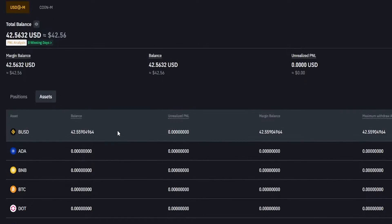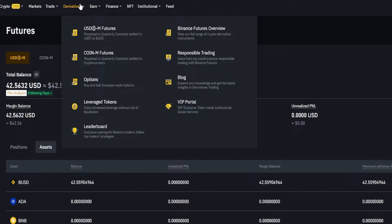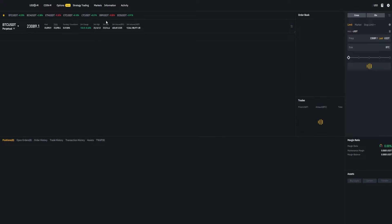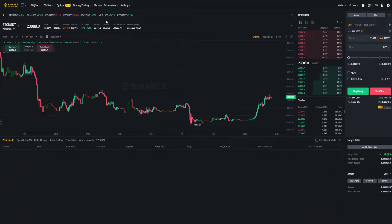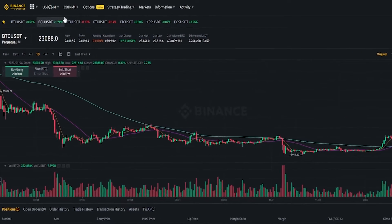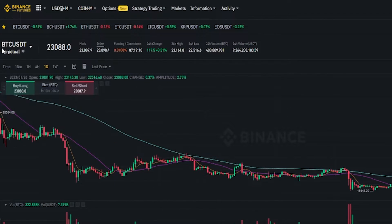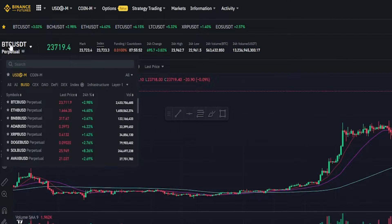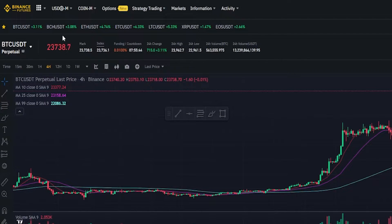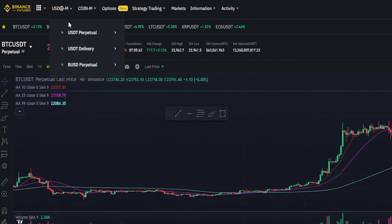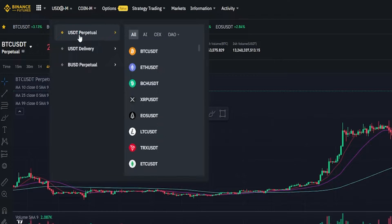When we're ready to trade with this, we'd come up here to derivatives then select USD margin futures and that'll bring us into the user interface. You'll notice this is currently set to BTC versus USDT. In my case I'll need to select a BUSD pairing, which can be found right down here. Alternatively you can come up here where it says USD margin and you can see your USDT perpetuals right here and down below that you'll find your BUSD perpetuals.